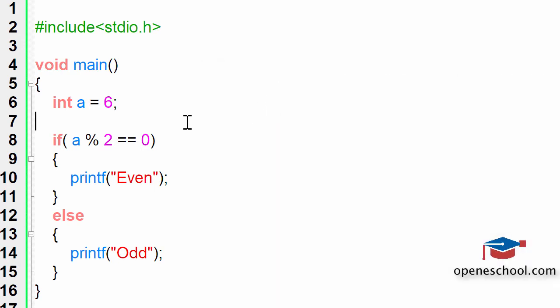So whenever you have to check for odd and even numbers using this C program you should make use of the modulus operator and check for the remainder of the operation. The same concept of using the modulus operator can be applied to other concepts also wherein you want to check whether a given number is divisible by the second number or not.